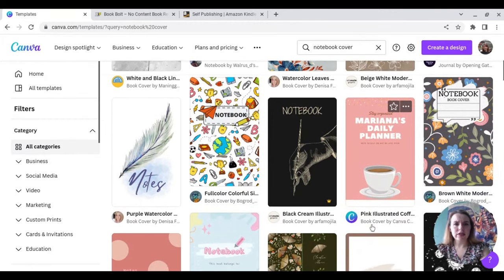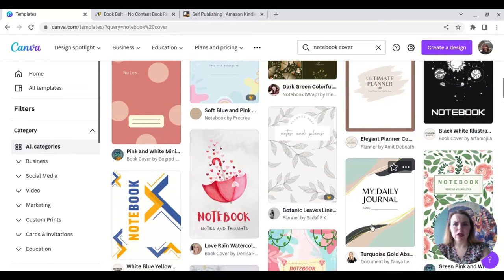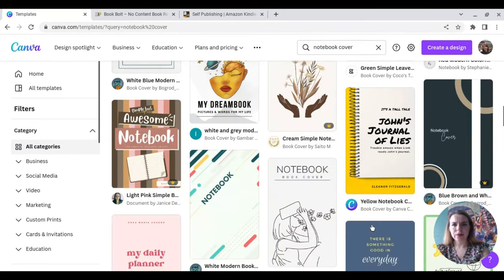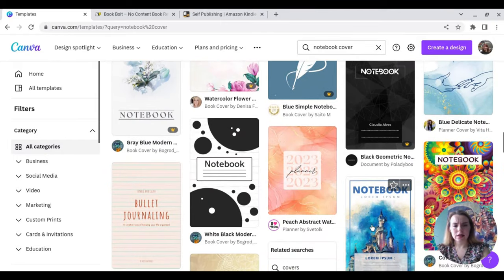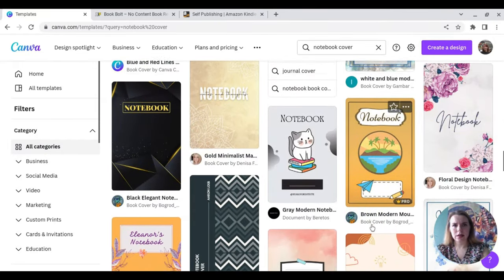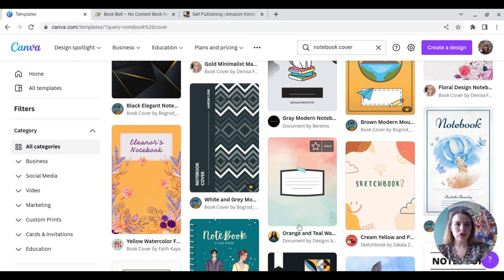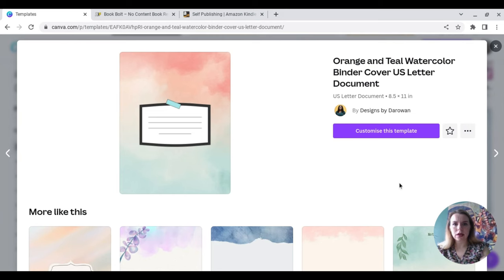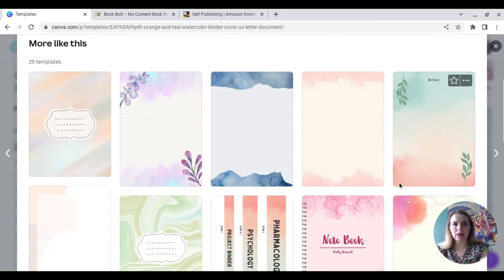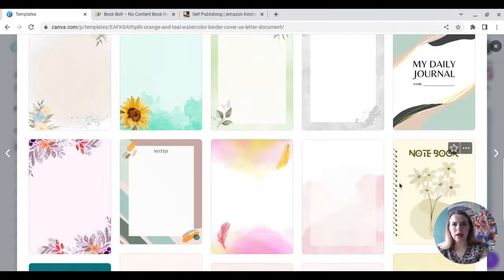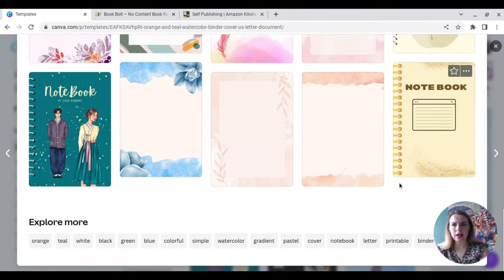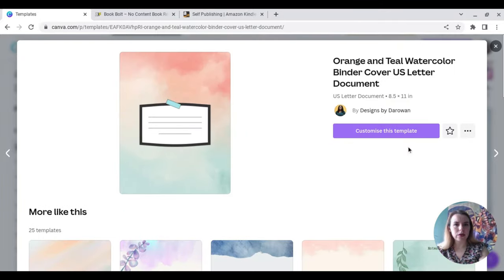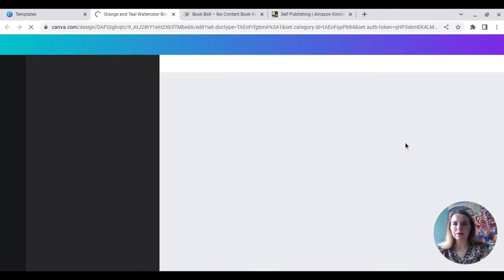So here we can see you can actually do a lot of these ones for free. The ones with the crowns you do need the pro version. Pro does give you a lot more options, but you can do great things with the free ones as well. So I'm just basically taking a scroll through just to see if there's anything here that will catch my eye.